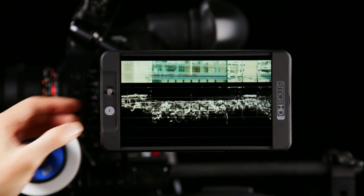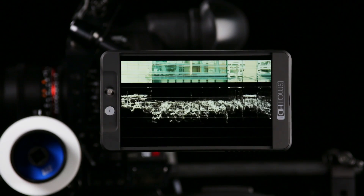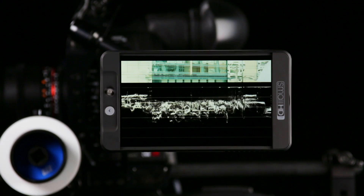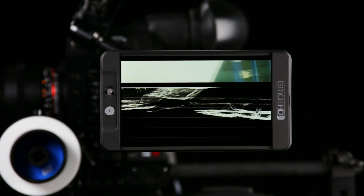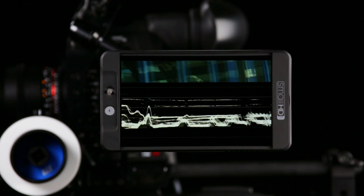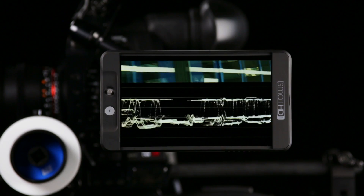It's also high frame rate, which means that it's very smooth and instantly accurate. You can also reposition the waveform to different parts of the screen, depending on your shooting setup.